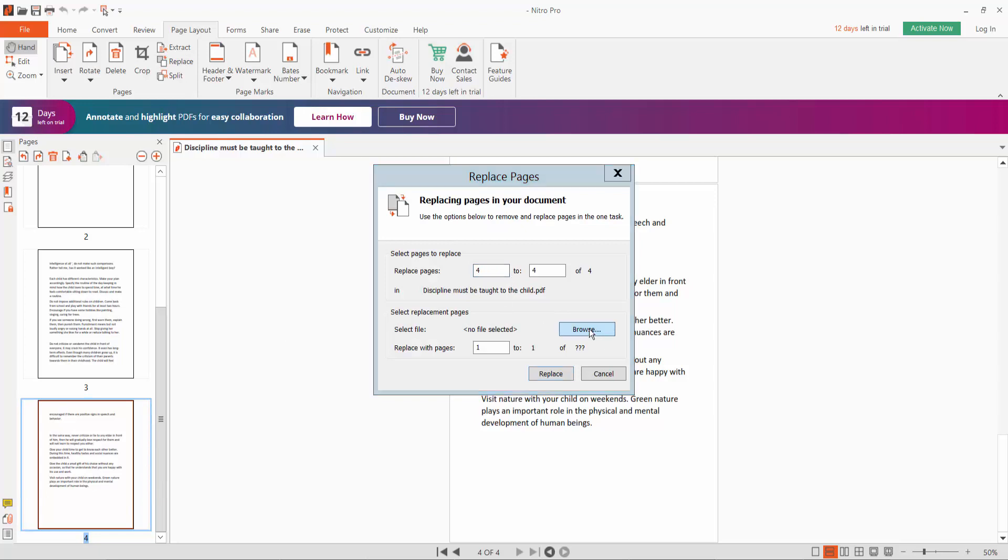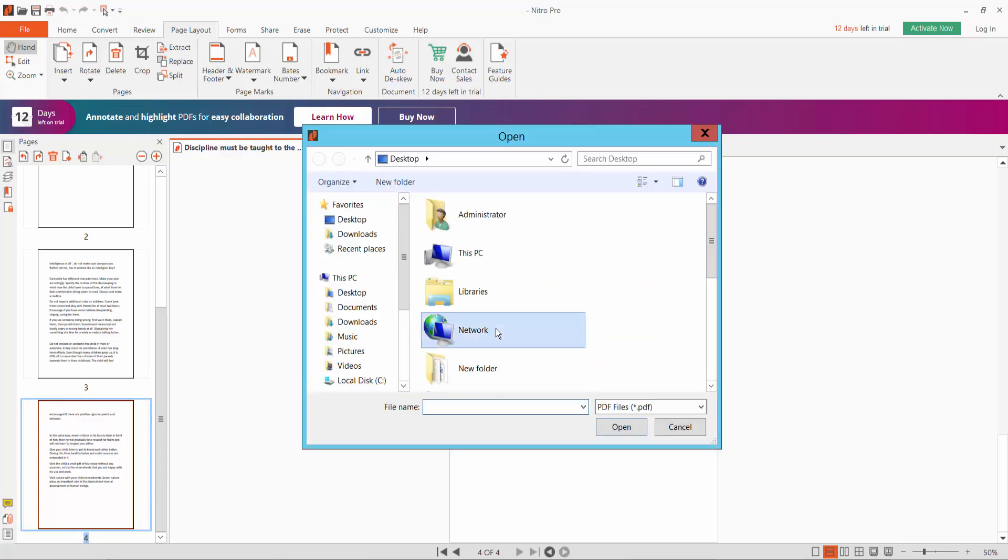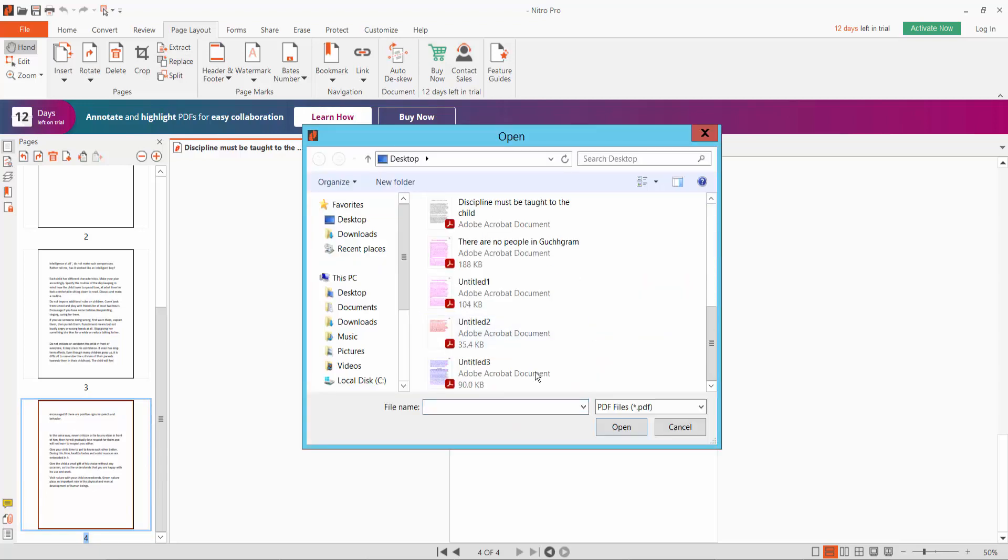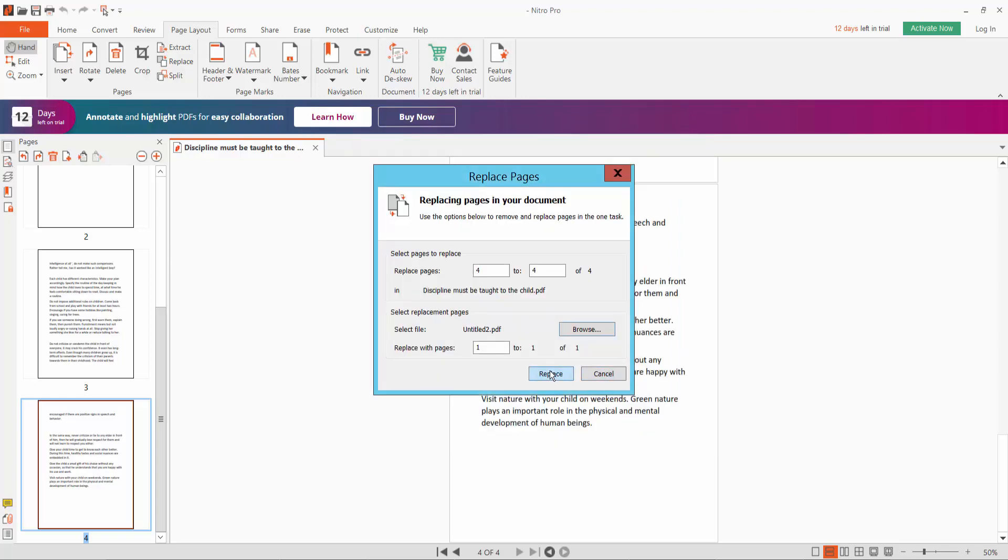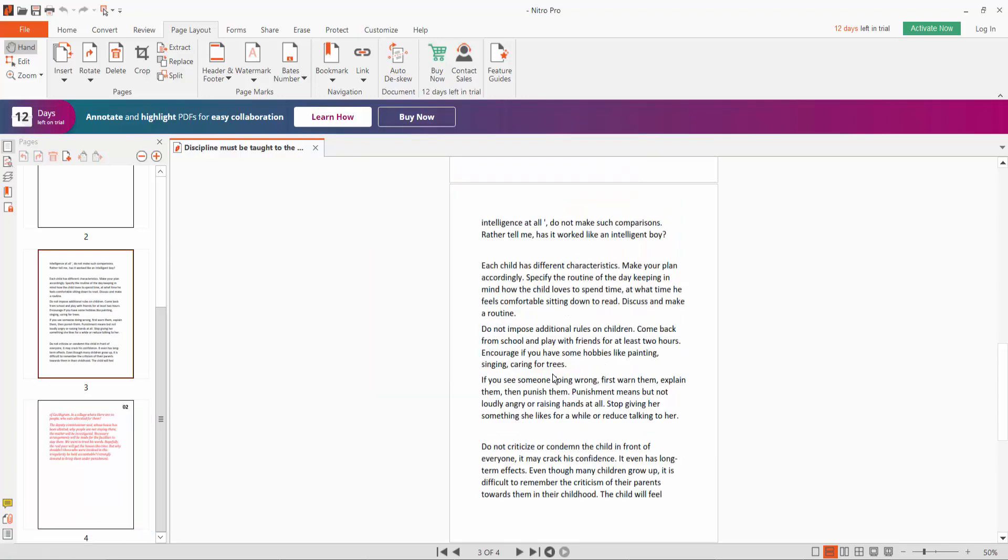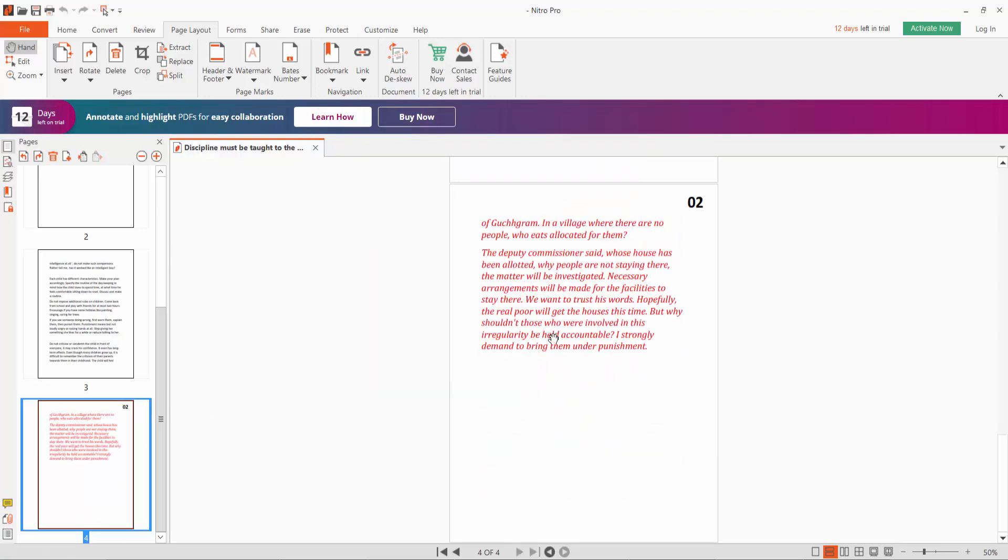Click the Browse option. I'll replace this page. Replace, and the page is now replaced.